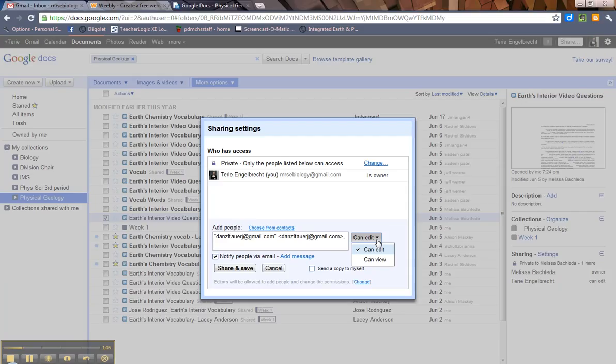So he can either edit it or he can view anything in the collection. Actually, he can't edit the collection itself. He can edit any document in the collection or he can just view any document in the collection.